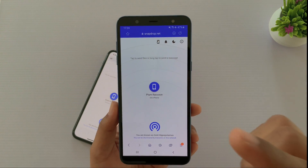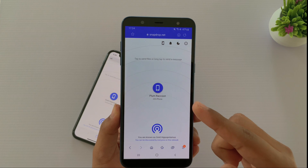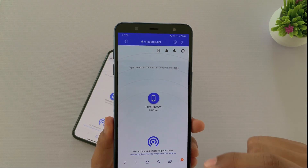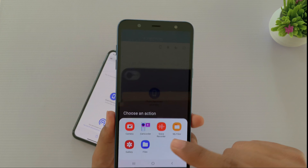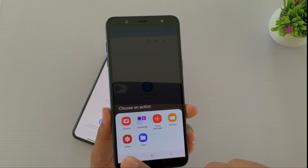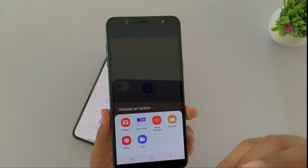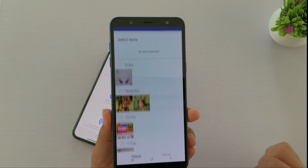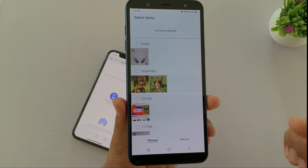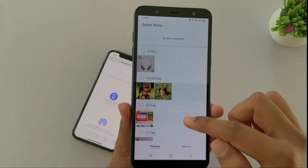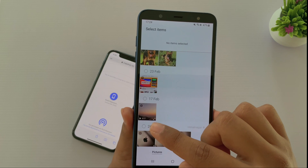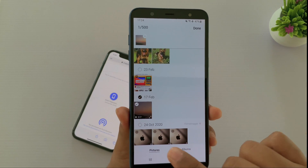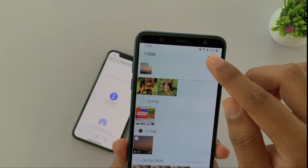Now we will share a file or video from Android to iOS device. So simply we will tap on the device, and then you can share from the gallery. Here you can see a 17-second video — select it.